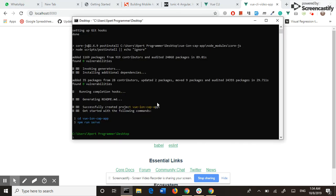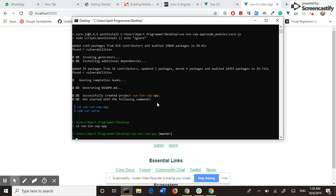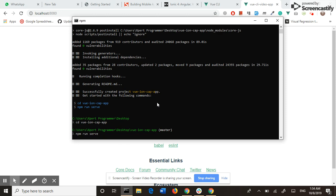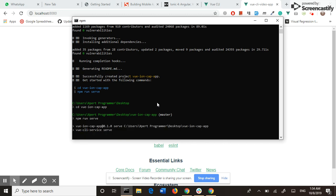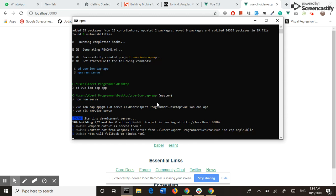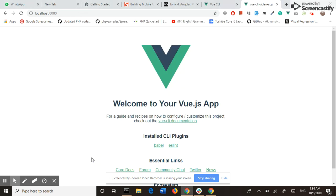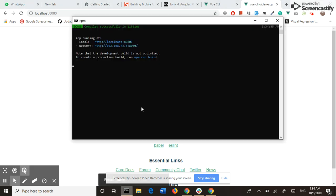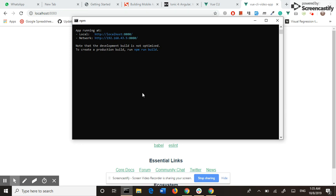Now I change my directory to vue-ionic-cap-app. This is my project directory, and now I run the command npm run serve to run my project. Starting development server. It may take some time. Again, I pause the video. Our application is up and running on port 8080.